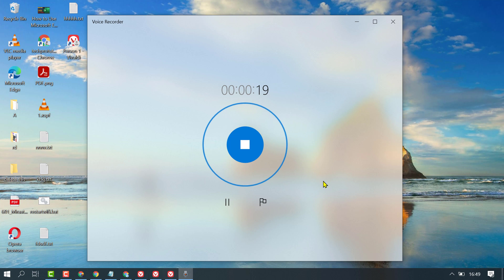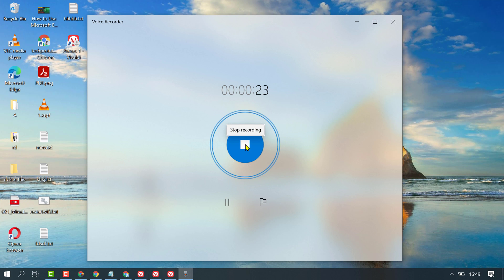When you finish your voice recording, click here. You will see 'Stop recording'.